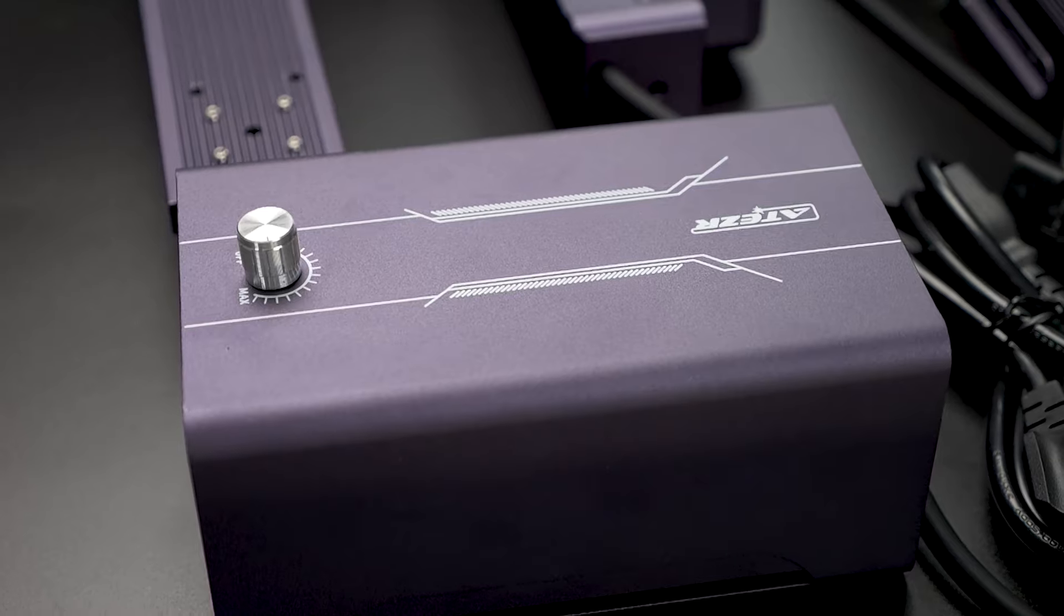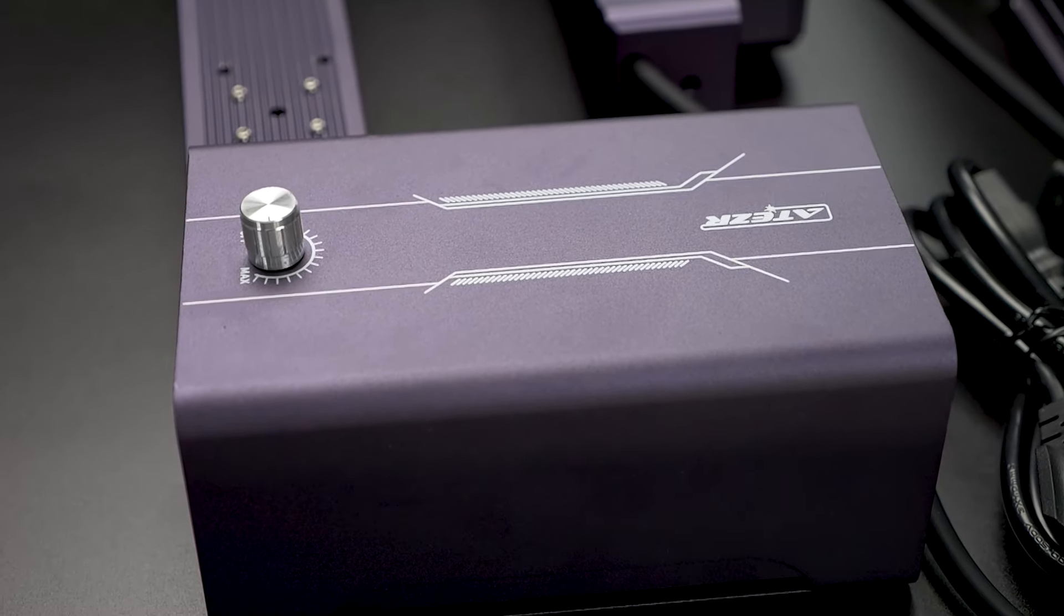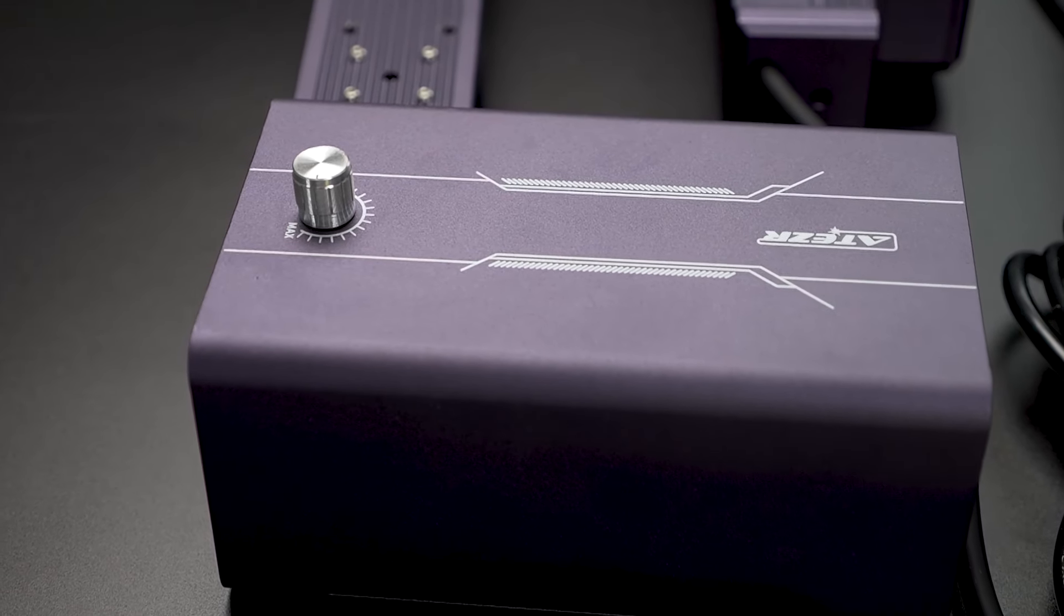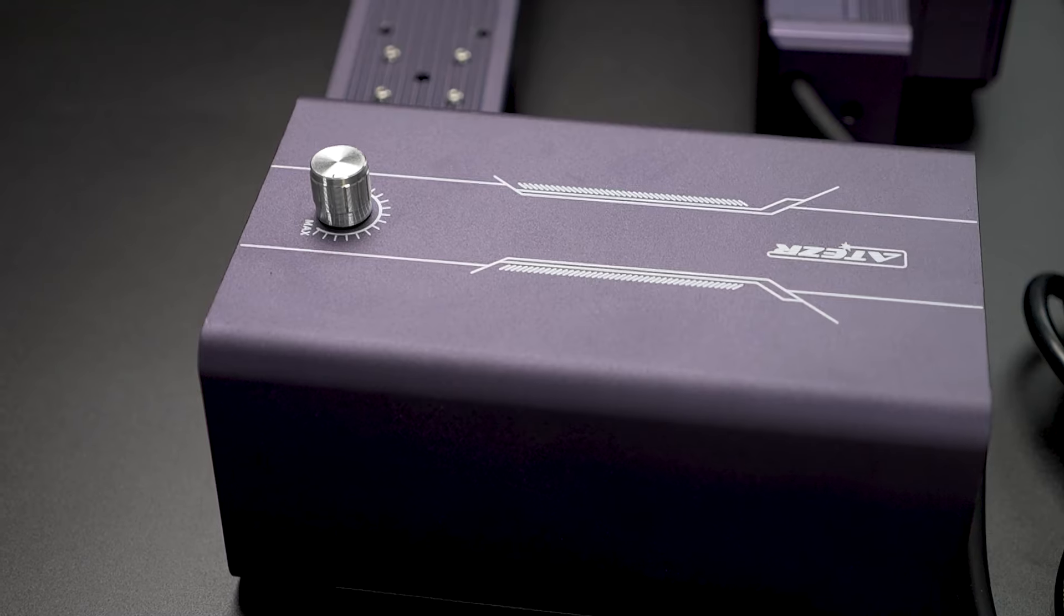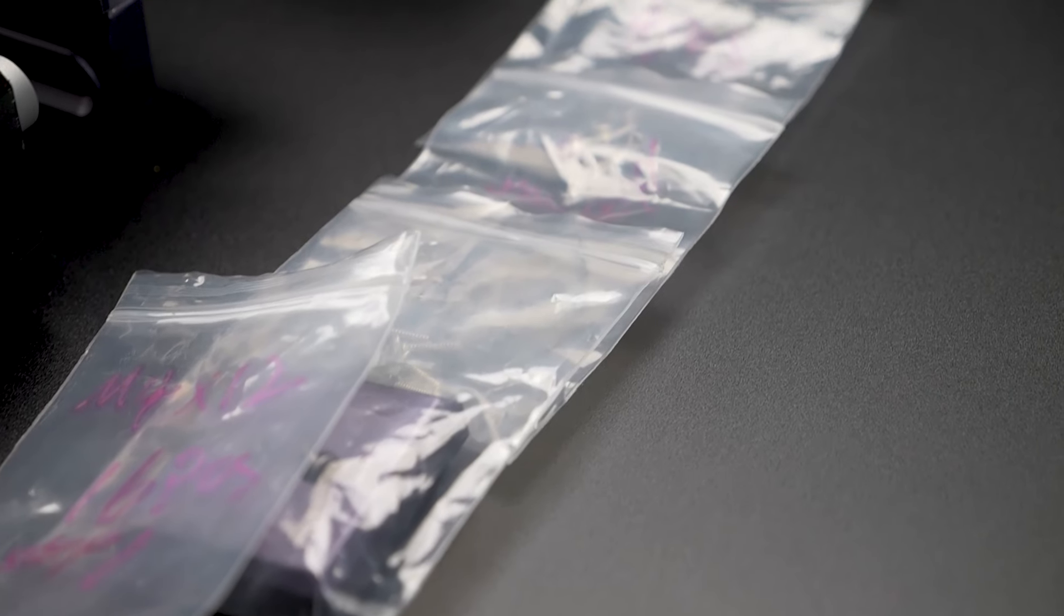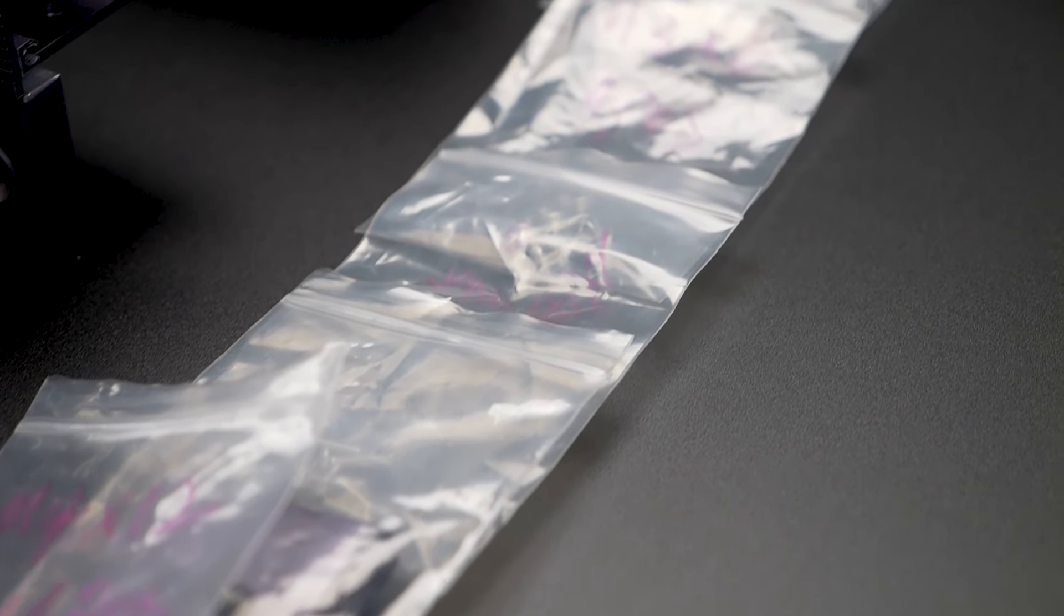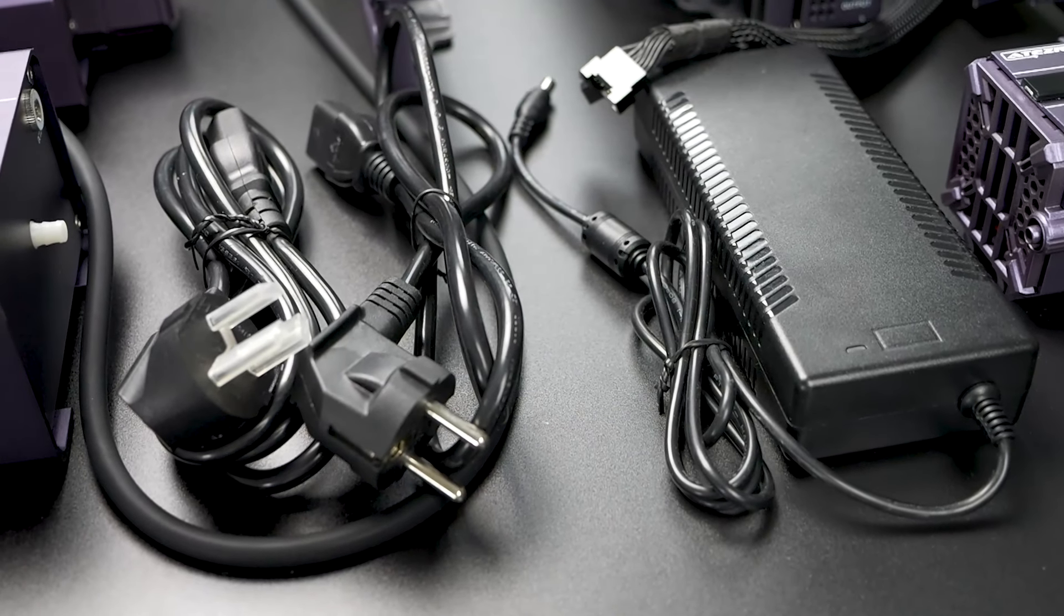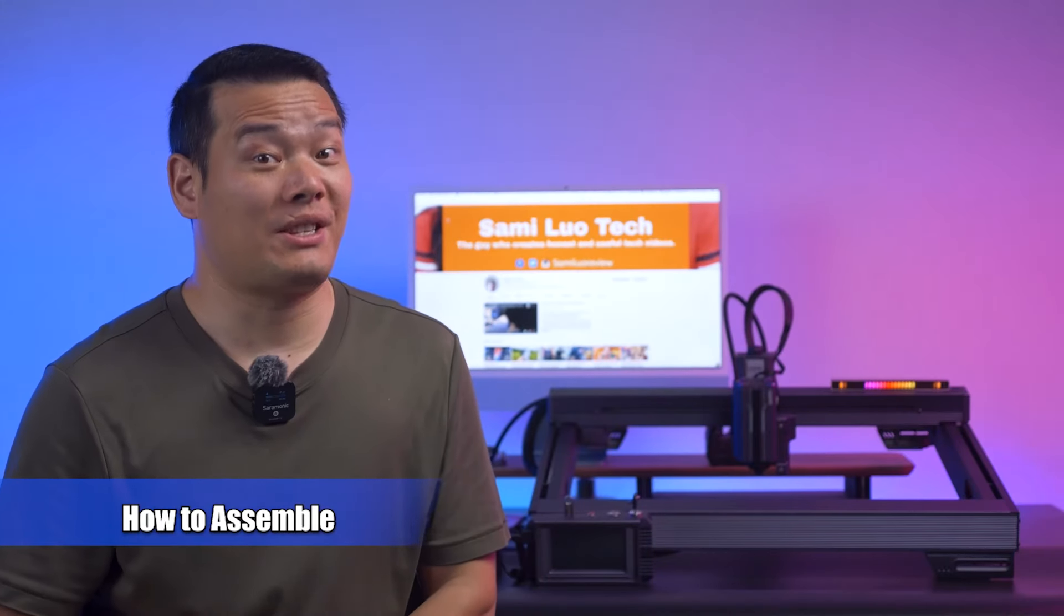And here's the interesting part, a nifty air assist that we'll talk about in a moment. Plus there are screws and cables, but enough about those, let's get to the assembly.